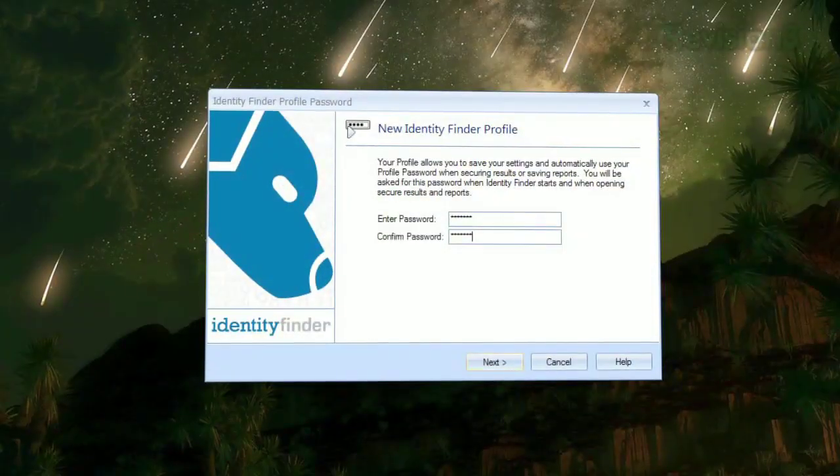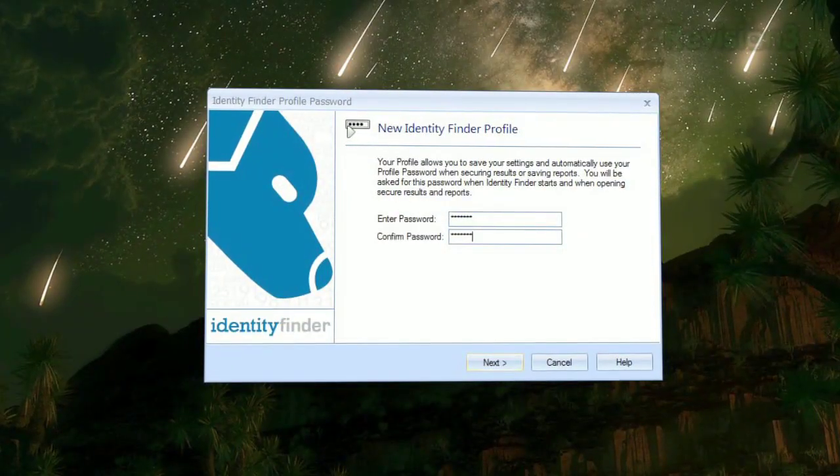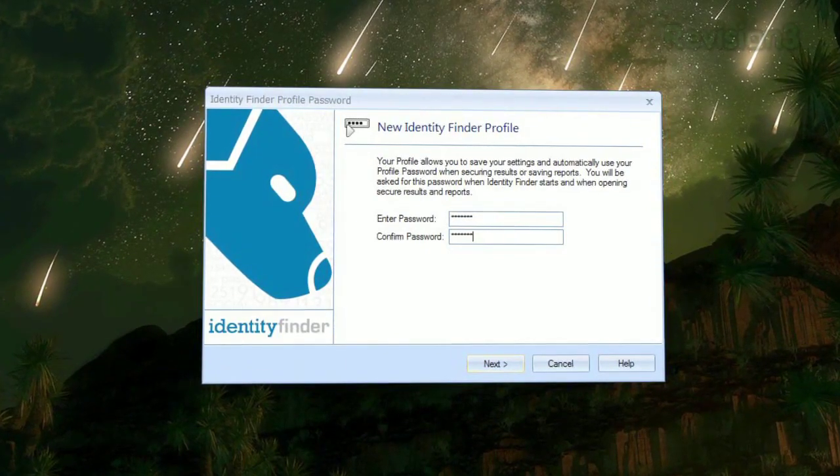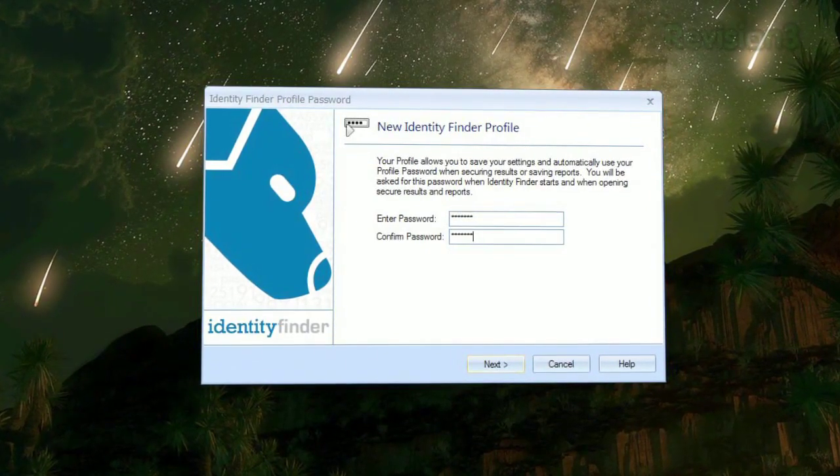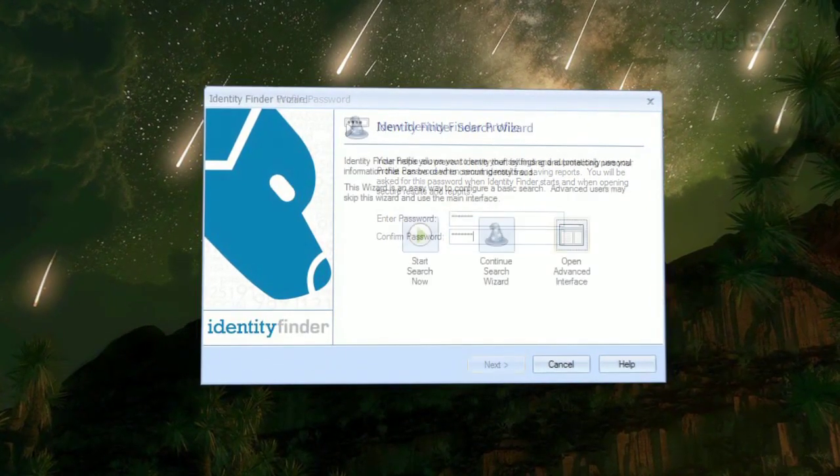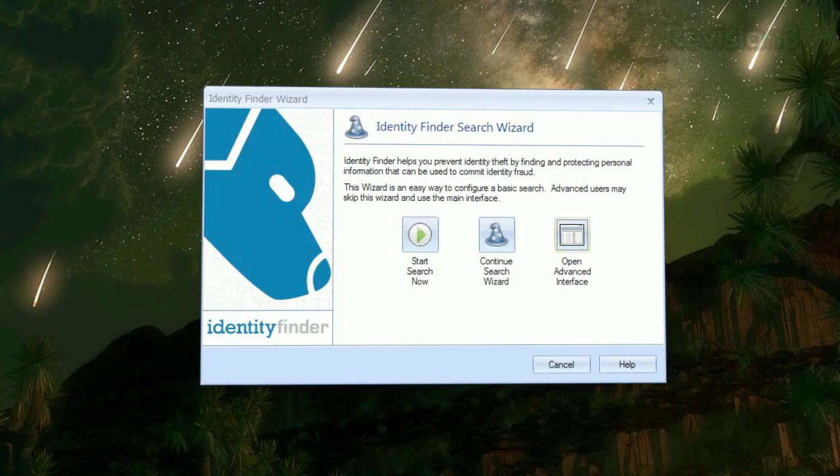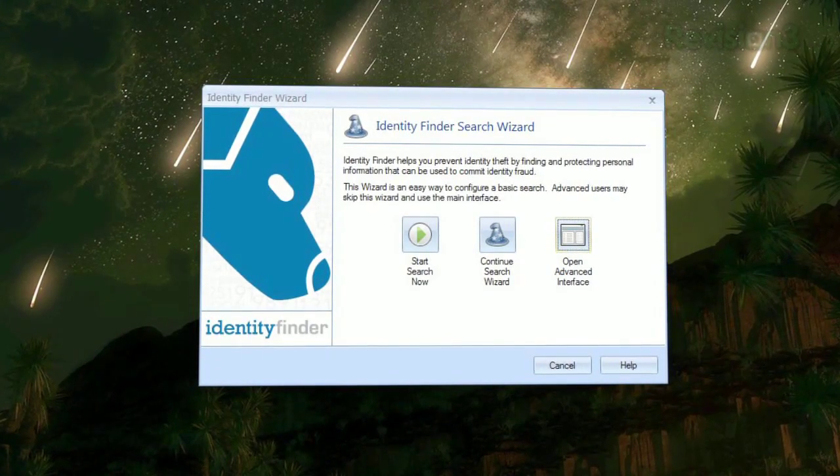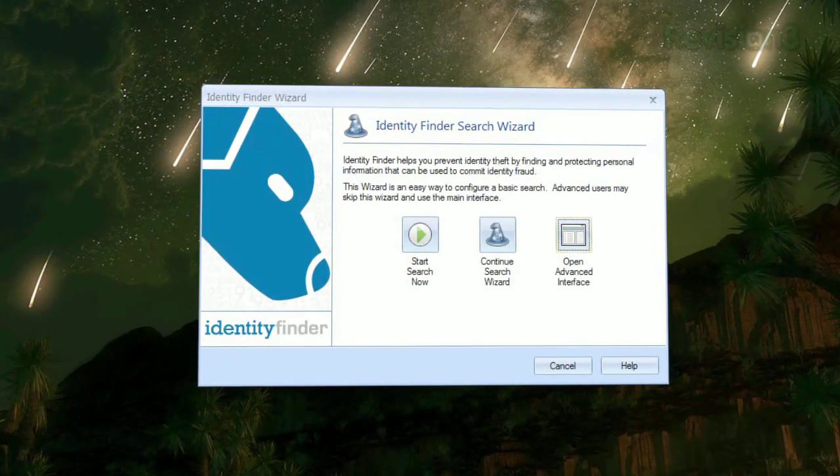When you first launch the program, you'll be asked to create a profile along with a password so you can later access your information. On the next screen, just click Start Search Now to begin a search with the default options.